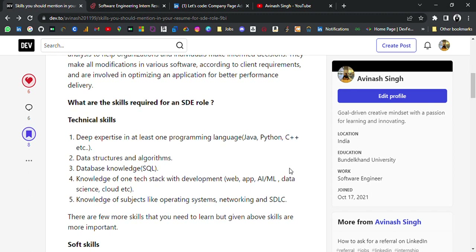What are the skills required for an SDE role? First, technical skills: deep expertise in at least one programming language like Java, Python, C++, etc. You should know one programming language — you can choose, and if you have any doubt you can ask me. Second, data structures and algorithms — you should learn deeply about data structures and algorithms, how they work, and manipulation of data structures using algorithms.